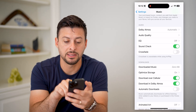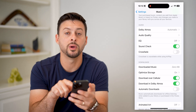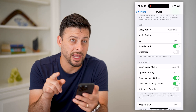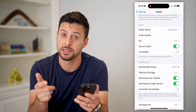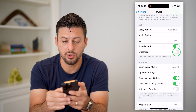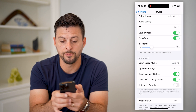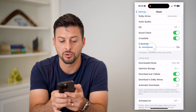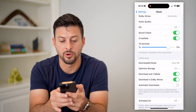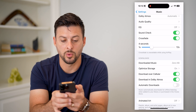Keep in mind, it does say crossfade is unavailable when using AirPlay, so you cannot use it then. But if you wanted to enable it, just turn it on and you can control the number of seconds anywhere from 1 to 12 seconds.